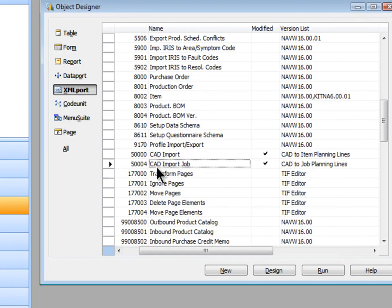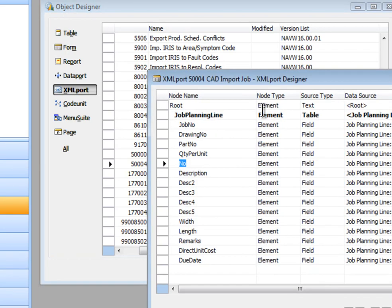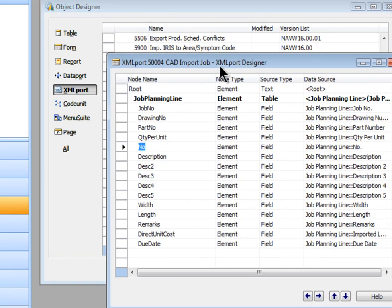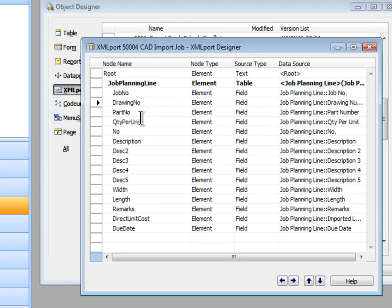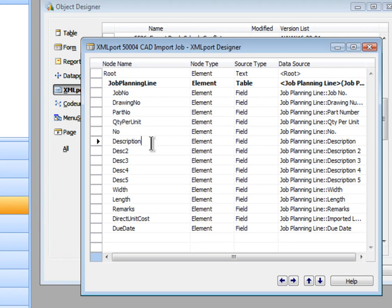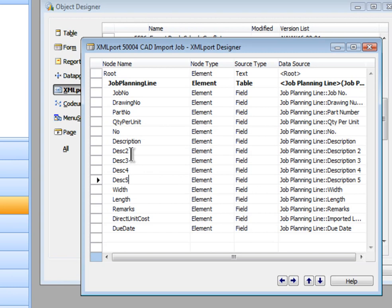Let's take a look at this other one. This is our CAD import and the design on that has several more fields. We're bringing in the job number, the drawing number, the part number, the quantity per unit, then the number, description, description two, three, four, and five. So in this case, we wanted several description fields to describe what that item is.